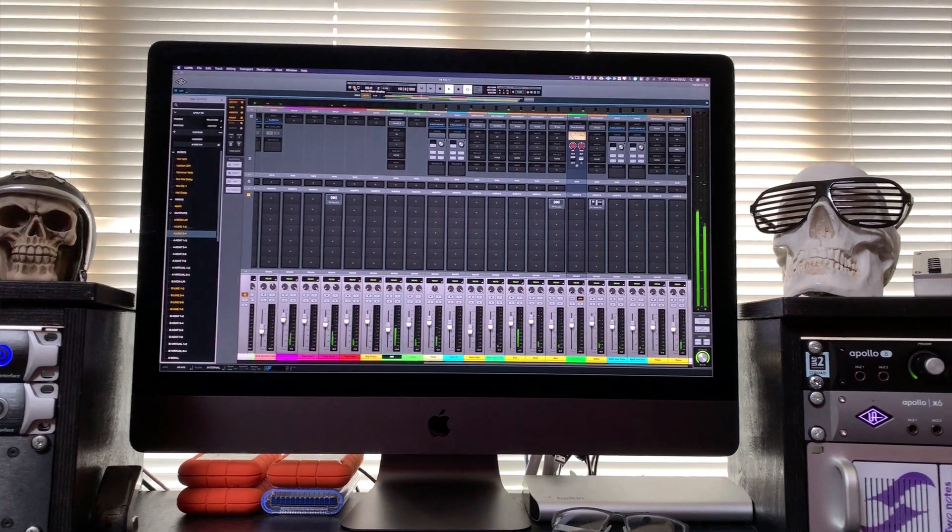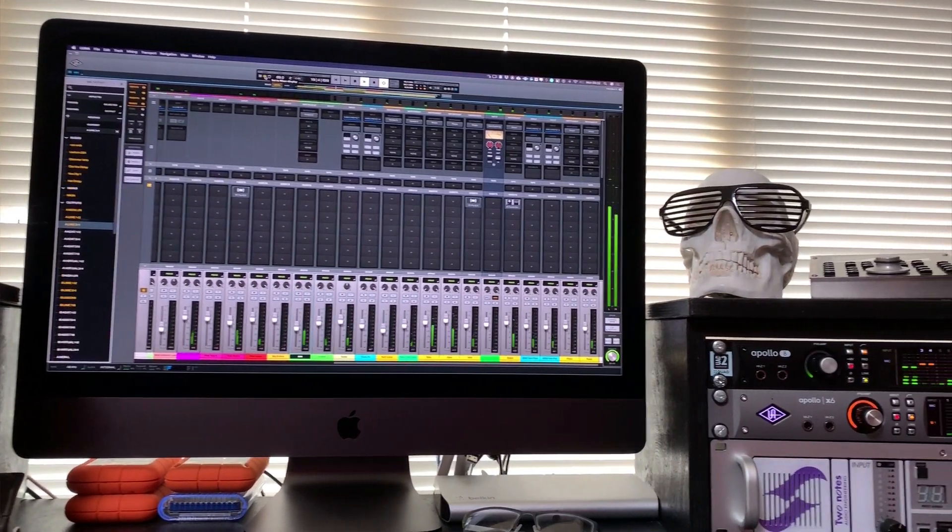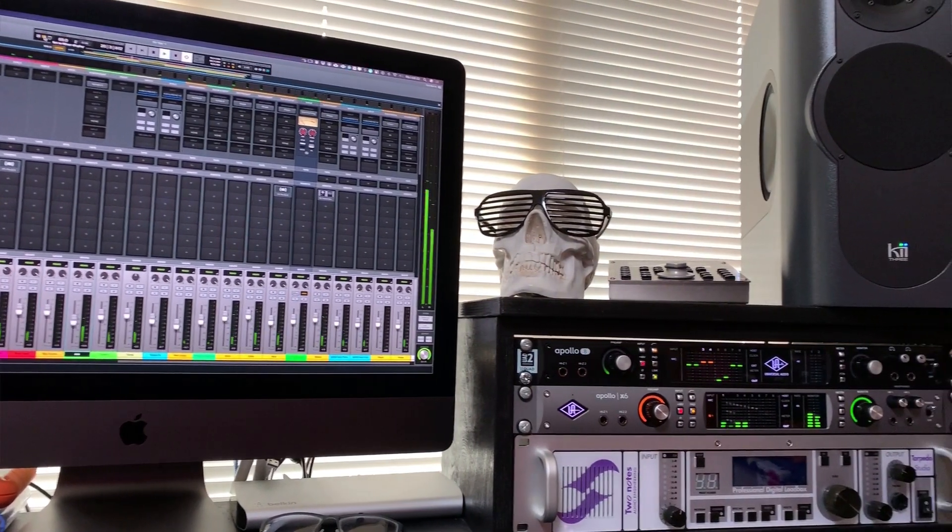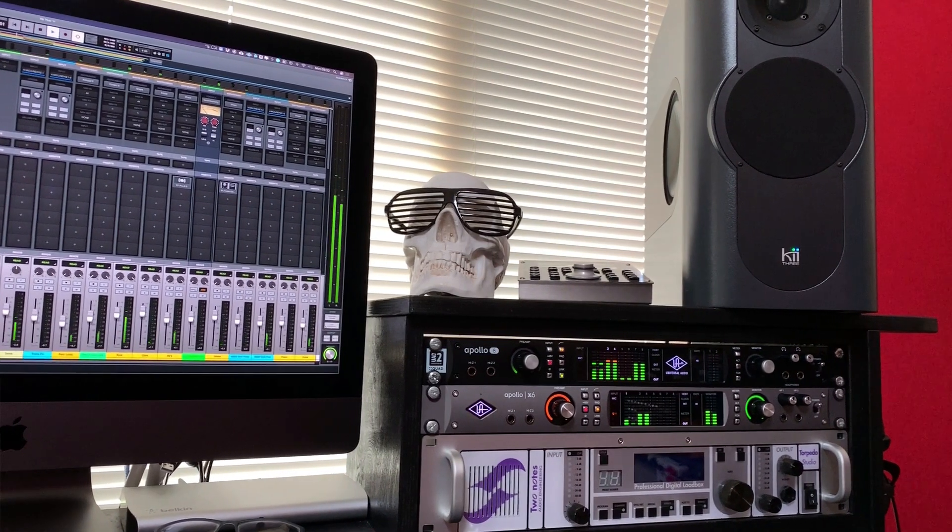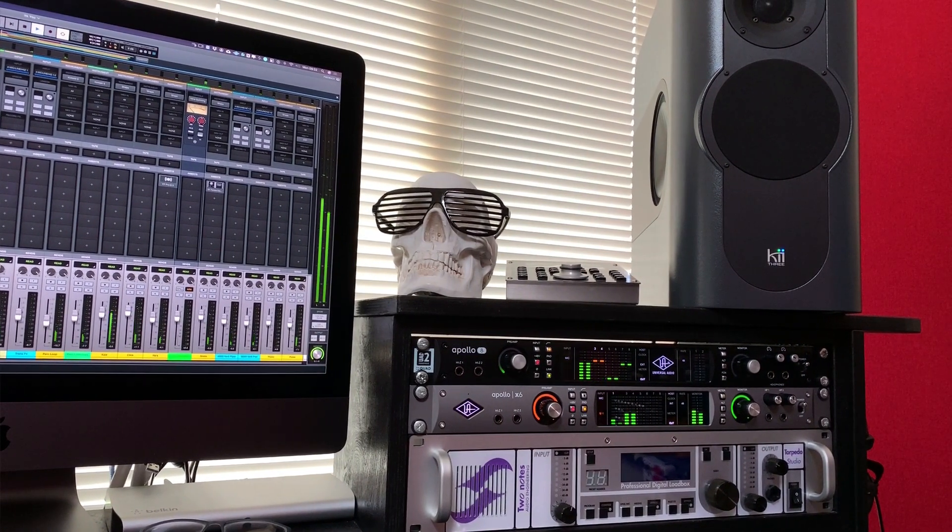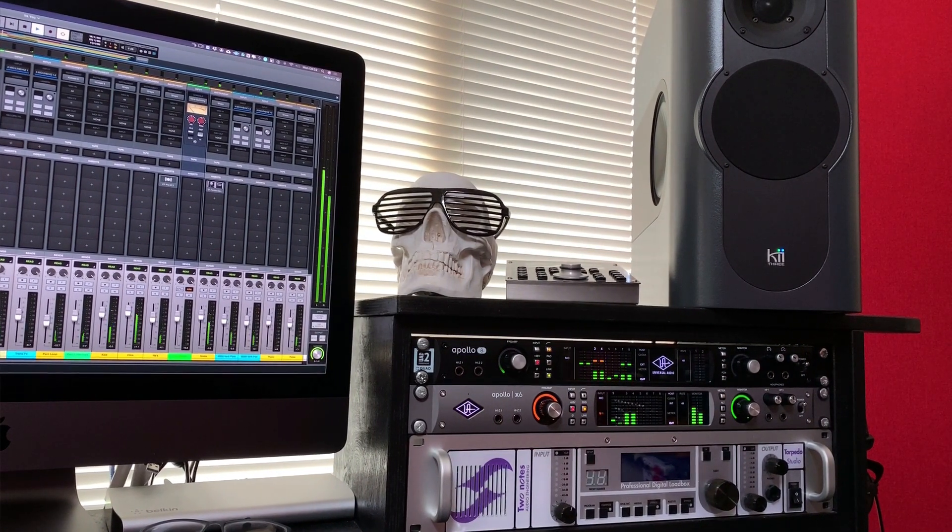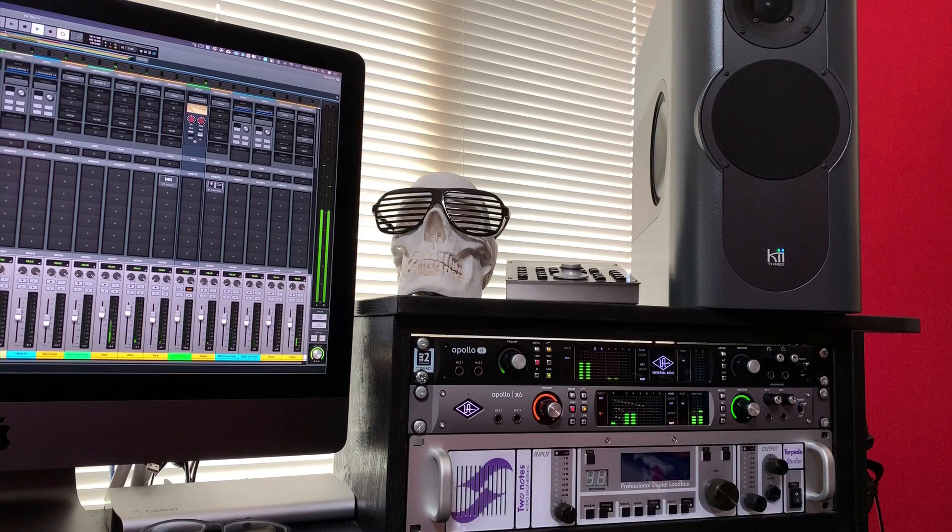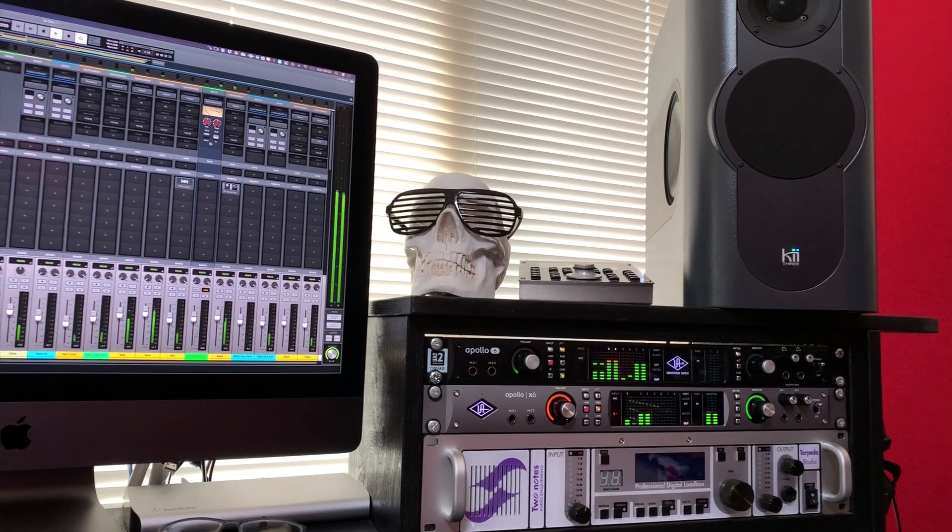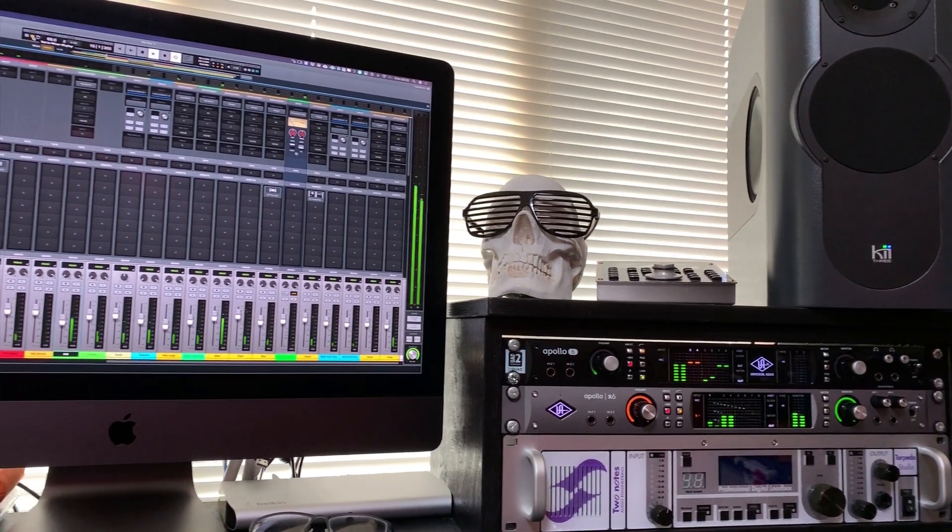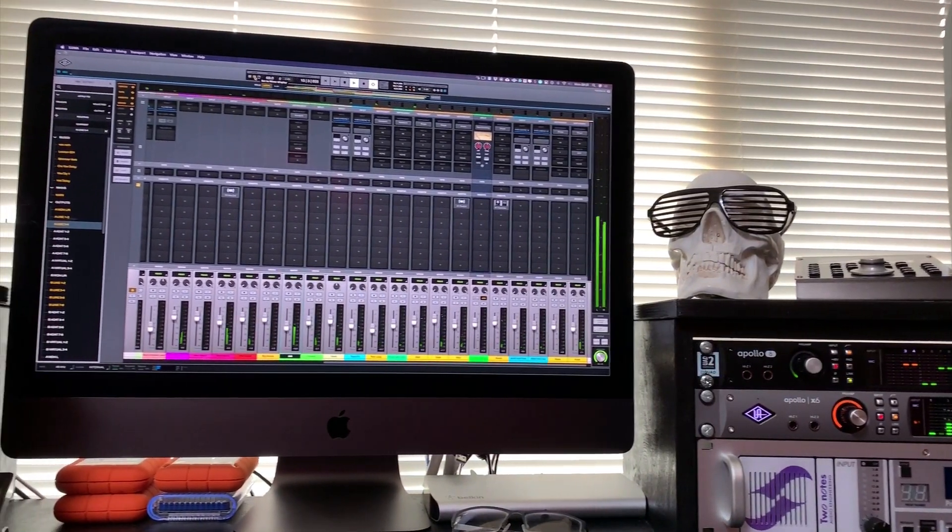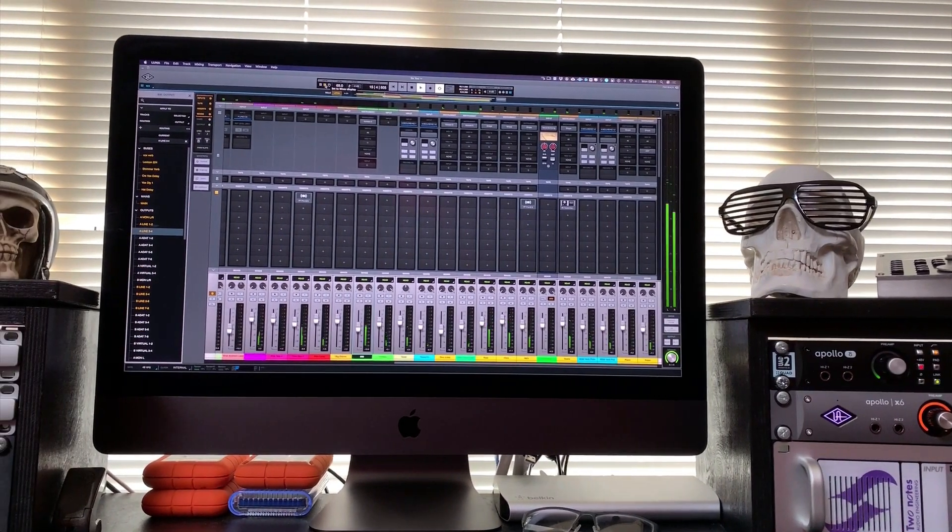LUNA recording system allows capturing audio through DSP powered UAD plugins with no discernible latency, as well as offering new accelerated real-time monitoring which provides analog style tracking and overdubbing workflow using Apollo's onboard DSP acceleration.